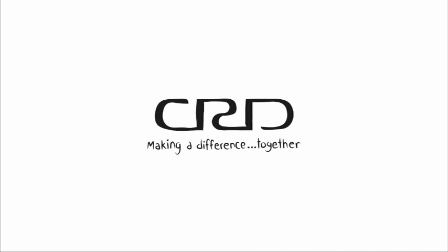For more information, visit www.crd.bc.ca. The CRD, making a difference together.